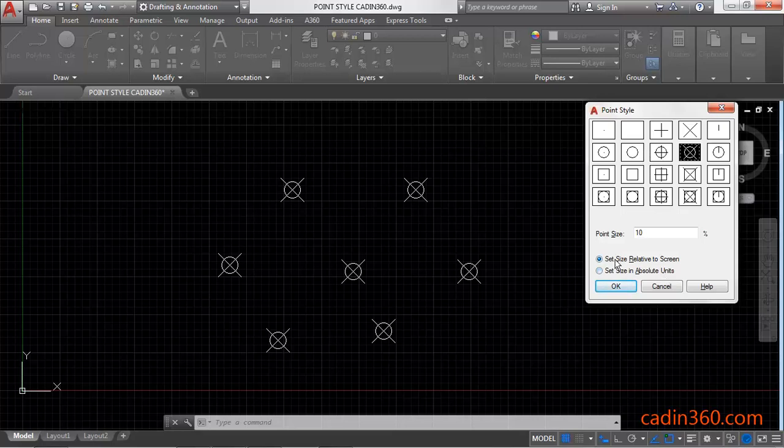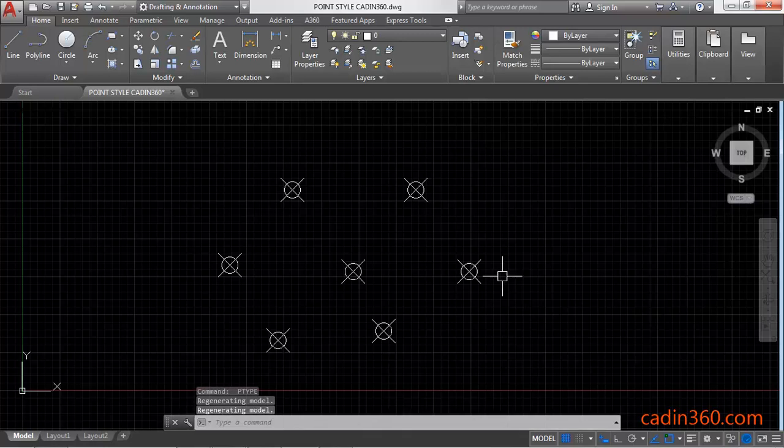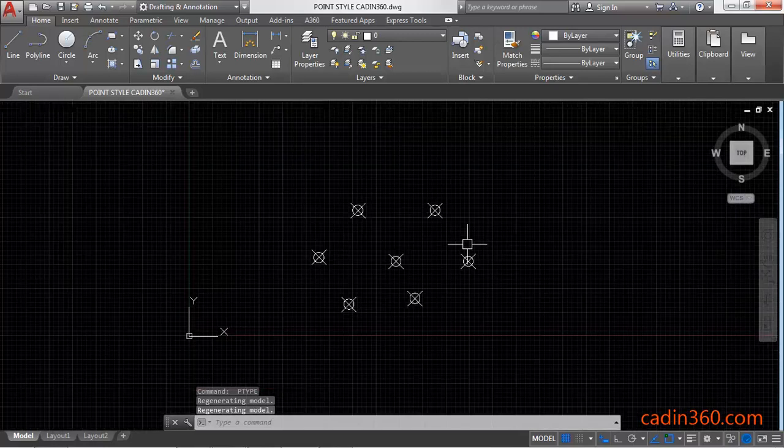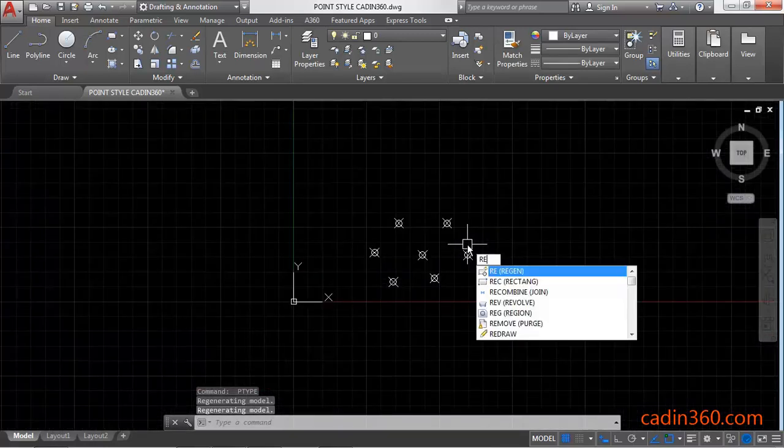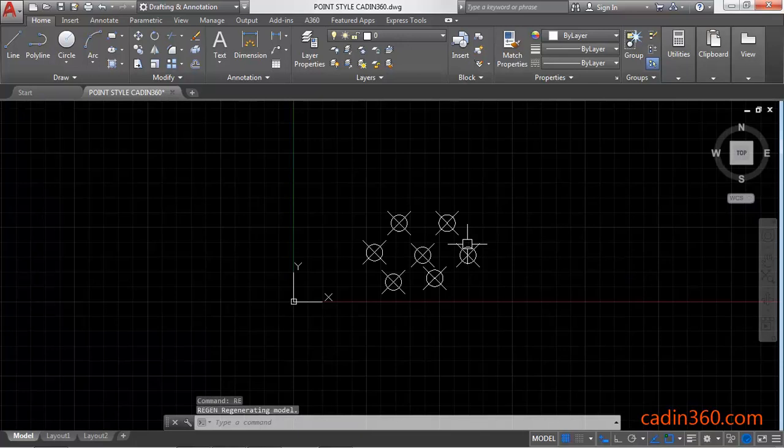So let's look at this one. Point size is in percentage 10%. Then click on OK. Now zoom out, and regenerate. Enter. So it will adjust. Now you can see.